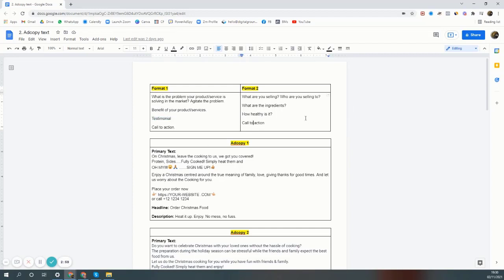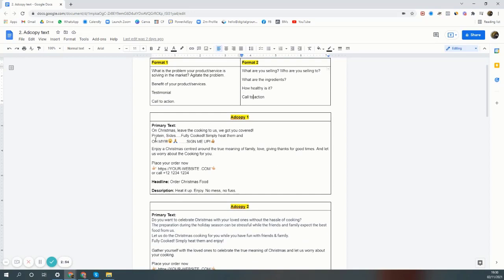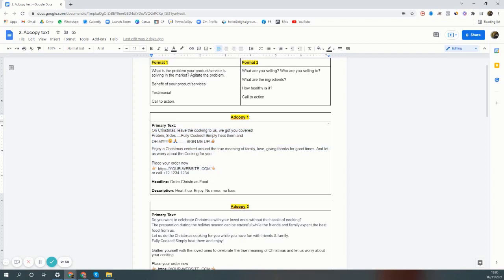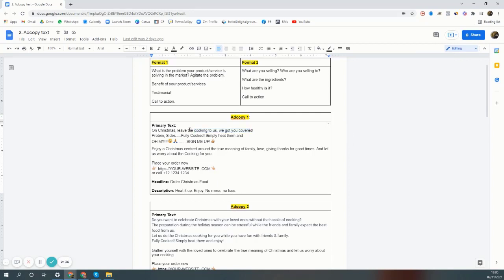If you answer these questions, the ads will automatically become good. Let's see an ad I was running at Christmas time. The problem we're solving is on Christmas, leave the cooking on to us, we've got you covered. Everybody wants to have fun, nobody wants to cook. Cooking is time consuming, so that meal prep company will deliver the food to them.